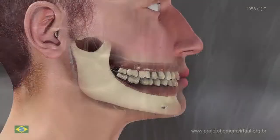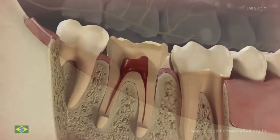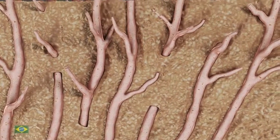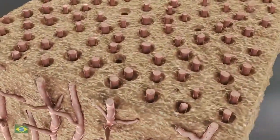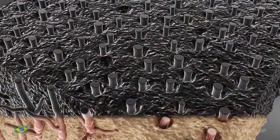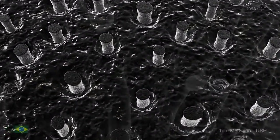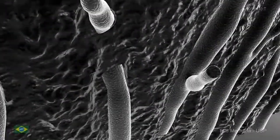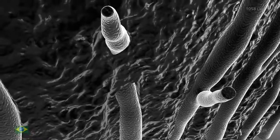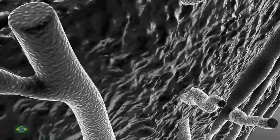Unlike enamel, the dentin is composed of a 70% inorganic matrix, 20% organic and 10% water. It also has a hydroxyapatite mineral phase with a smaller crystal dimension. The dentin also presents the well-known dentinal tubules which contain the odontoblast processes' cytoplasmic prolongations extending throughout the dentin structure.